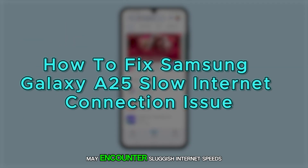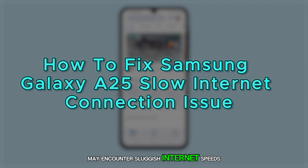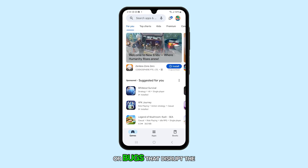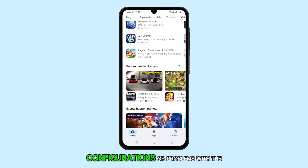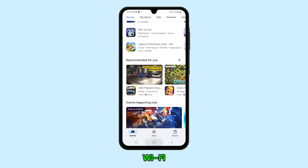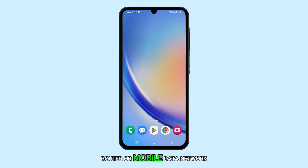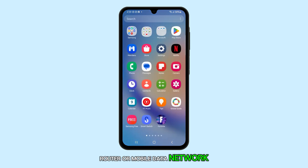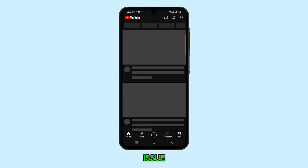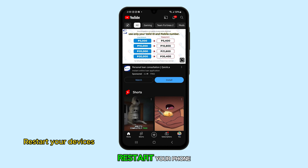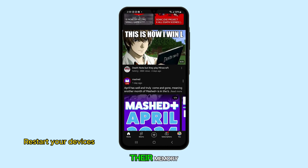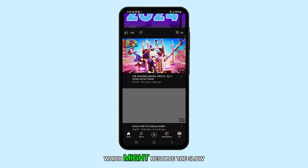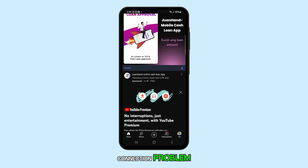Your Samsung Galaxy A25 may encounter sluggish internet speeds due to software glitches or bugs that disrupt the device's network configurations, or problems with the Wi-Fi router or mobile data network. If you're facing such an issue, the initial step is to restart your phone and your router to refresh their memory, which might resolve the slow connection problem.